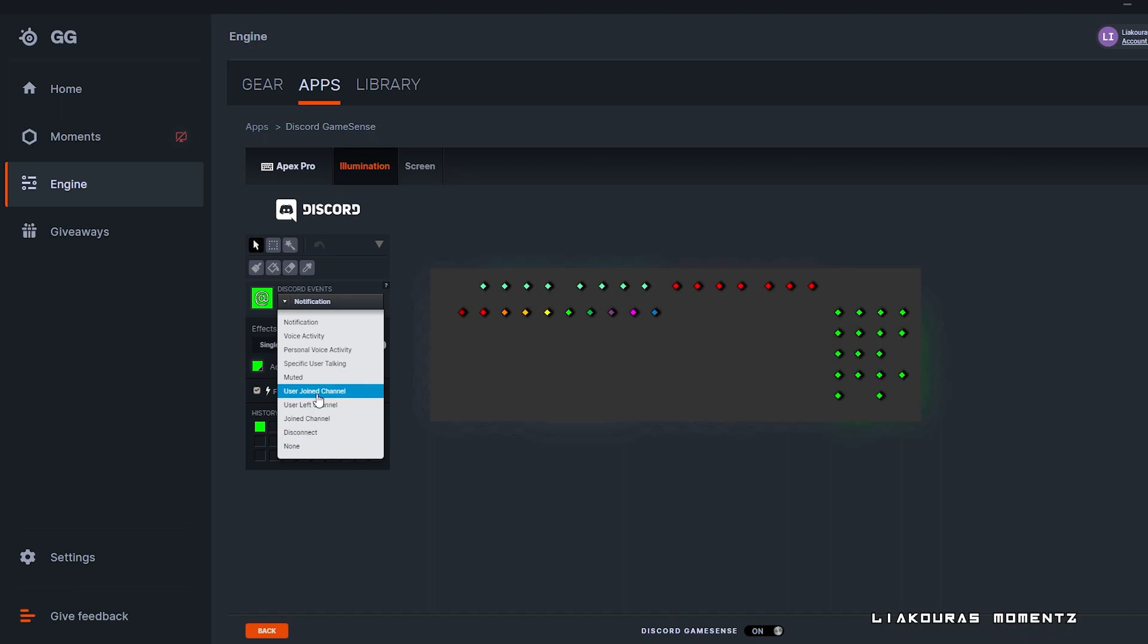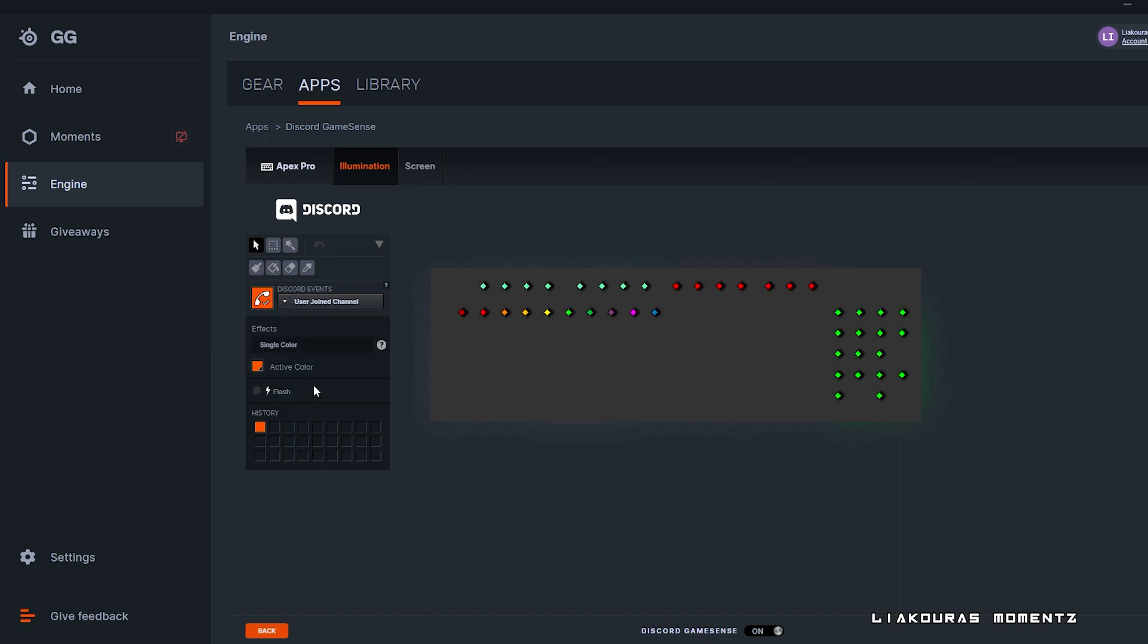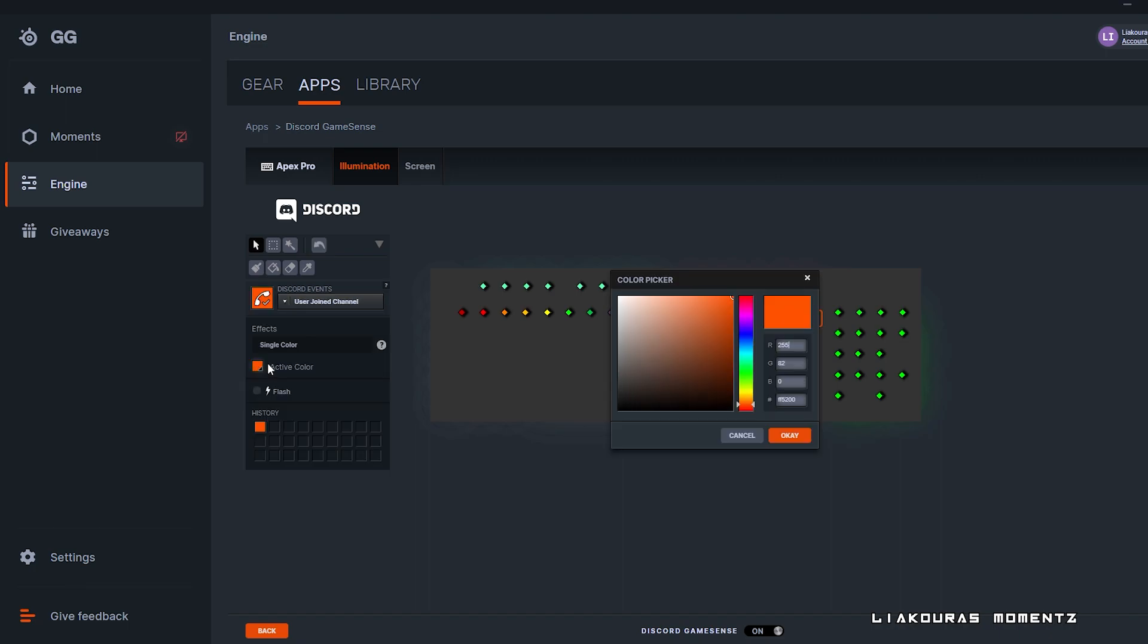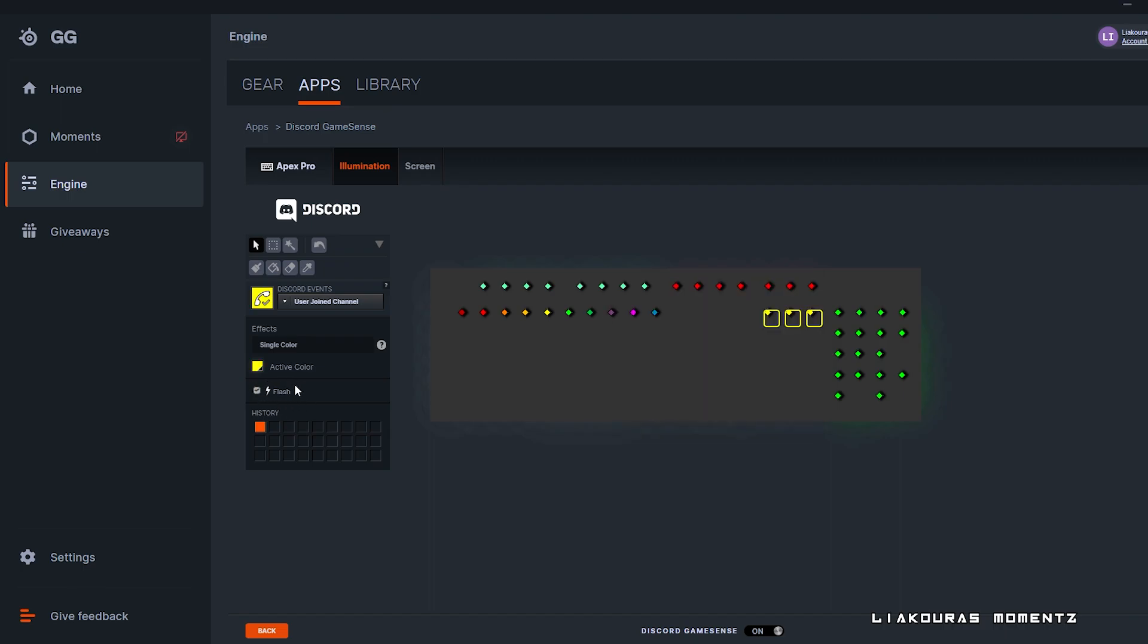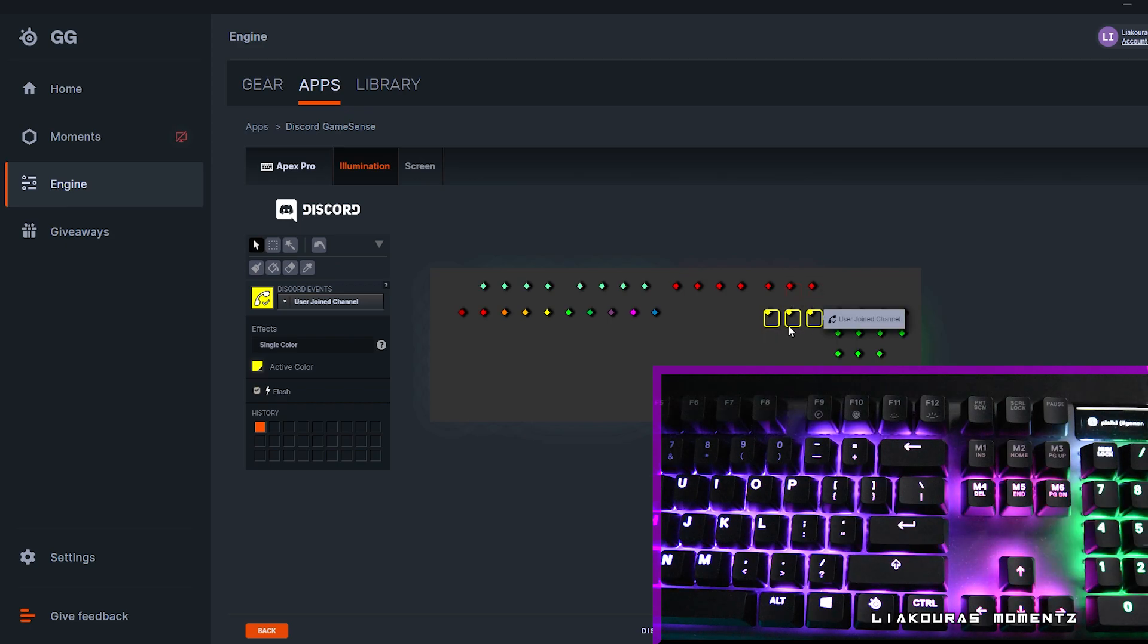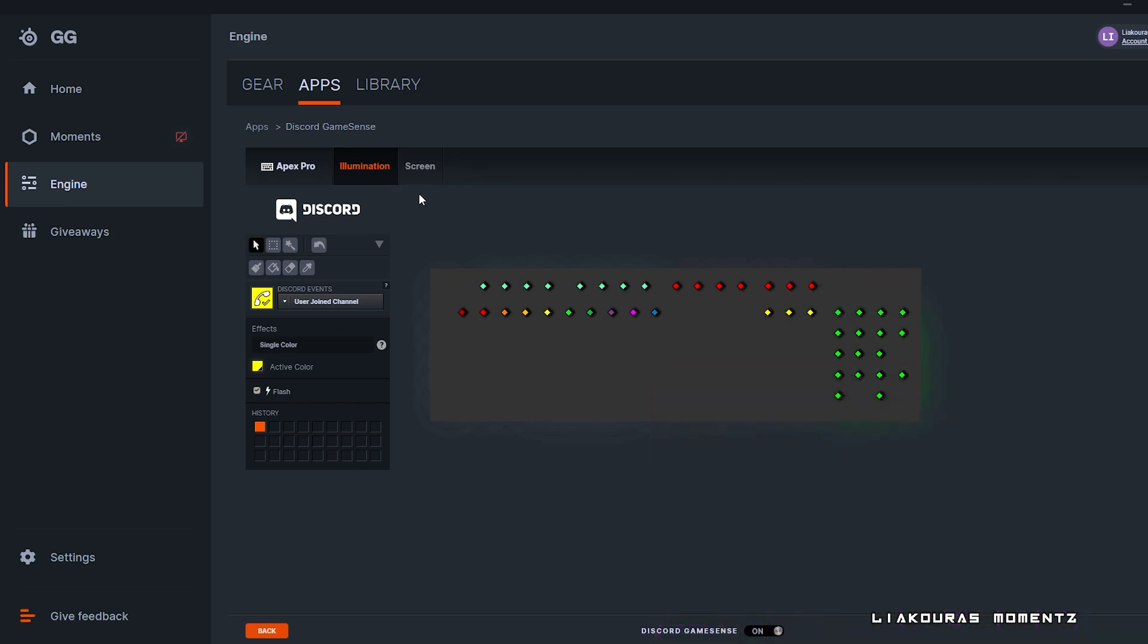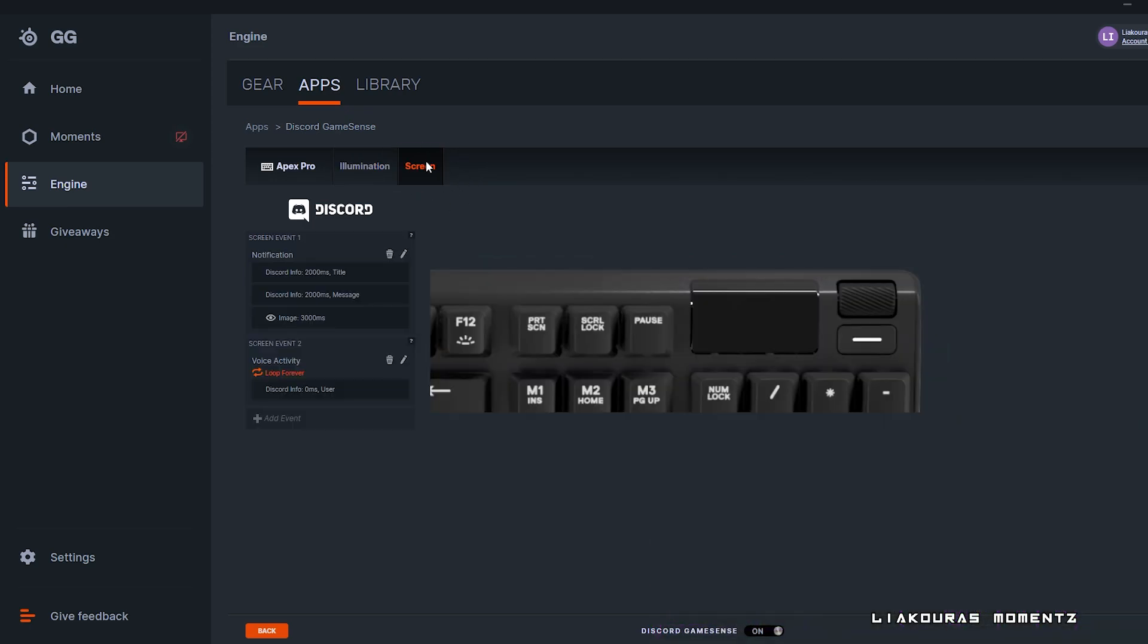So let's say I want to add an effect when user joins a channel. I select the keys I want by holding the left button on my mouse, so I want those three, and on Discord event I select user join channel. Next I select the color that I want and the flash if you want. And now every time someone joins my channel I will have an effect on my keyboard to let me know.